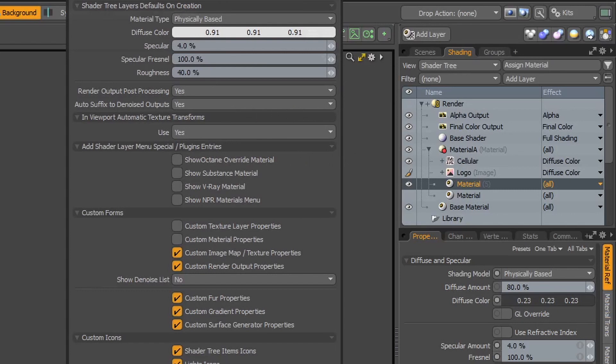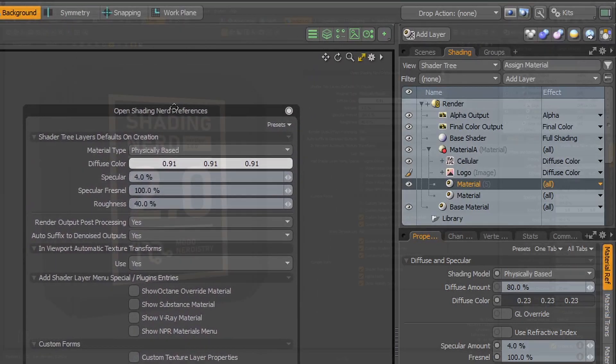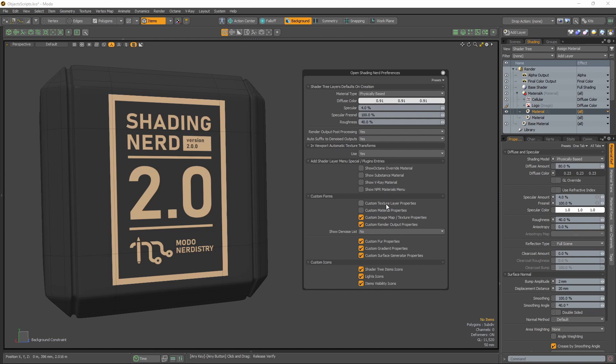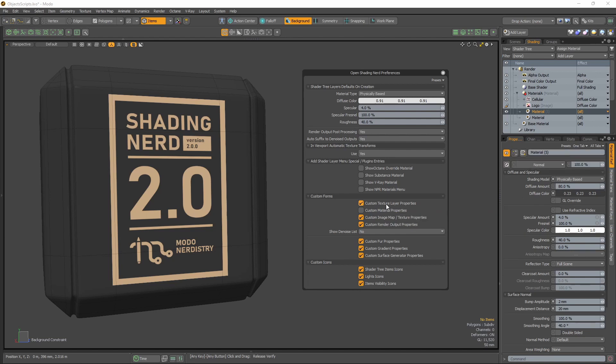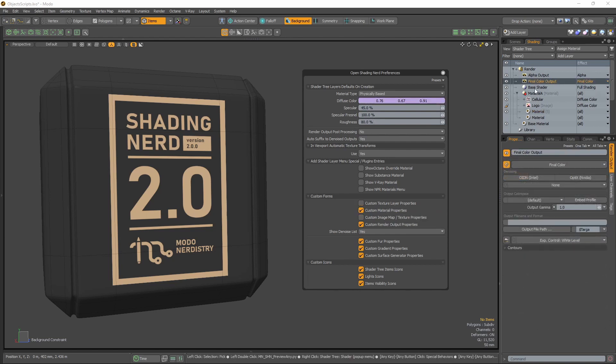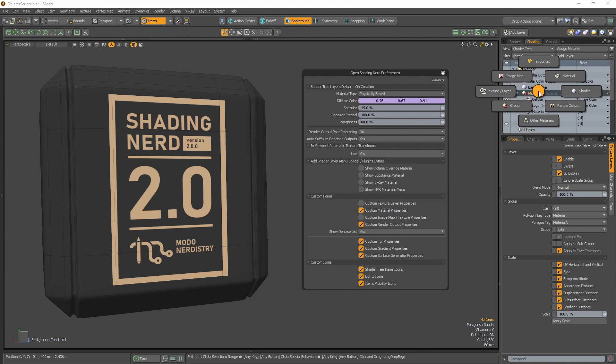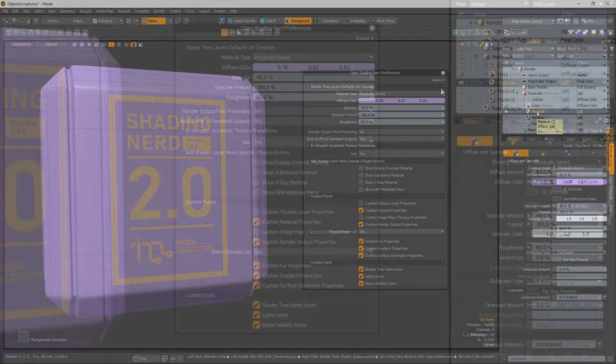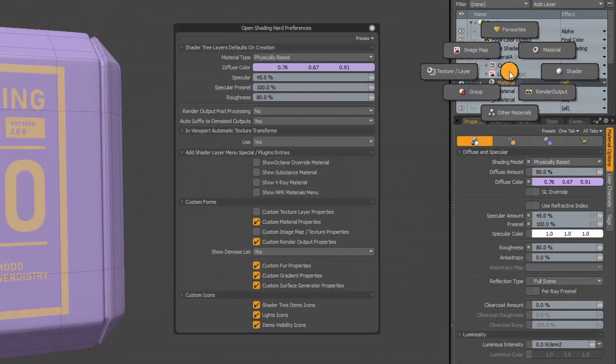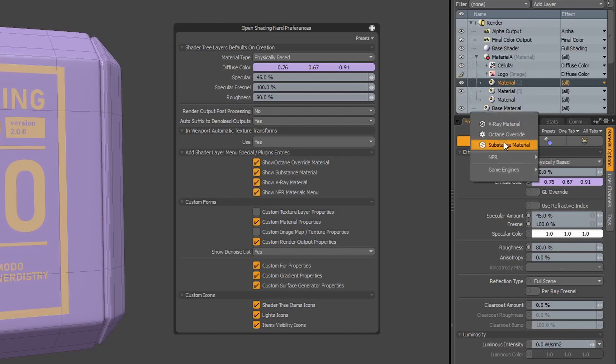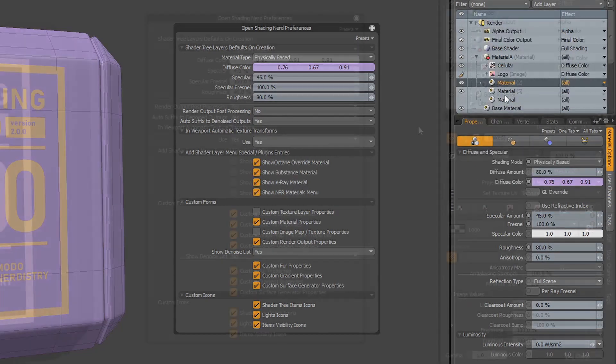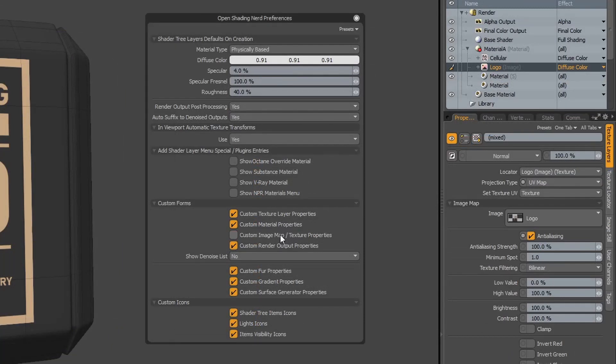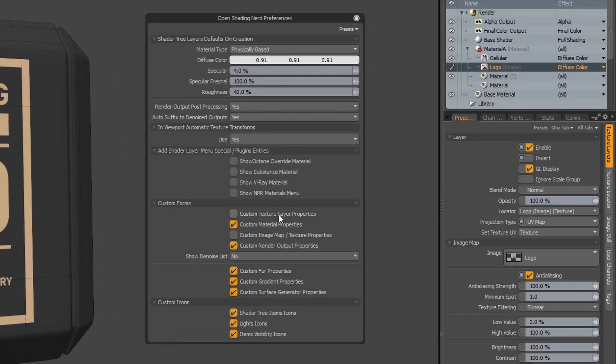Shading NerdKit allows you to customize what and how will be displayed or what features should be on or off. From setting defaults for material type or properties, through automatic hiding of not used options on render outputs, to pie menu contents and custom form display. You can even change if you will use or not the shader tree icons if you prefer Modo Vanilla ones. It's all in your hands.